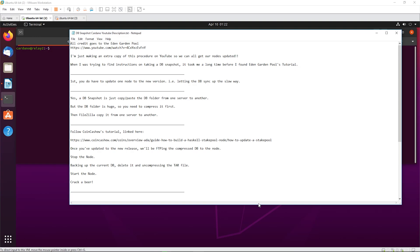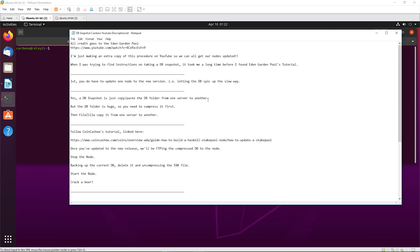I had a good guess about what a DB snapshot was, but I wanted to know the best way to do it. To answer the golden question: a DB snapshot in Cardano is just copy-pasting the DB folder from one server to another. It's easier though if you actually compress it first.